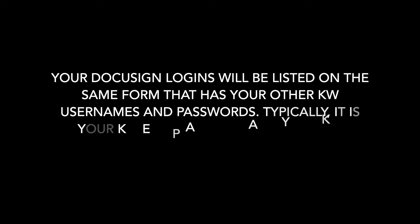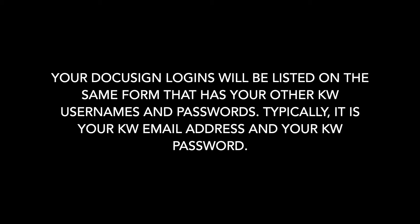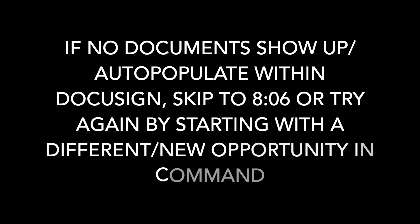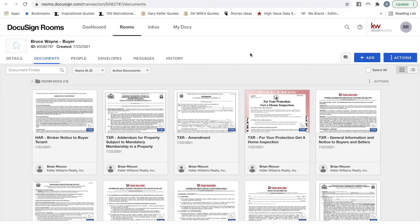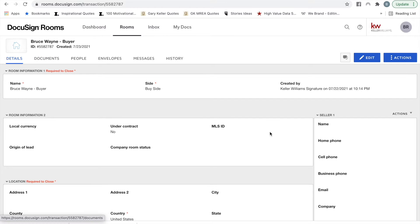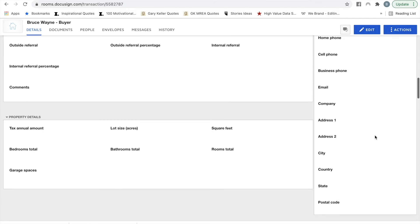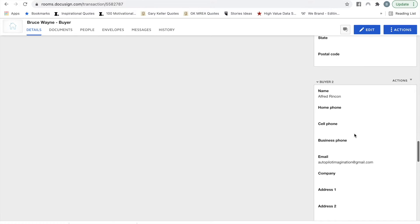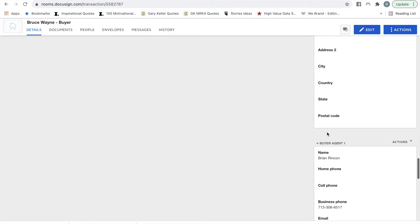This should take you to DocuSign — you'll probably have to log in. Once you're in here, the first thing you're going to want to do is go to Details. Make sure your client information is there under Buyer. Check that Buyer 1 has an email, and Buyer 2 has an email as well.